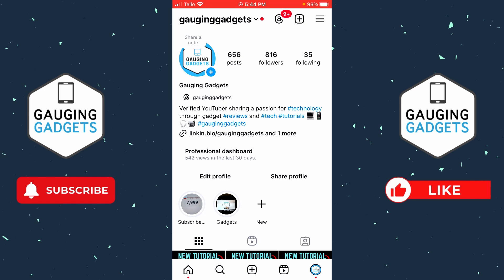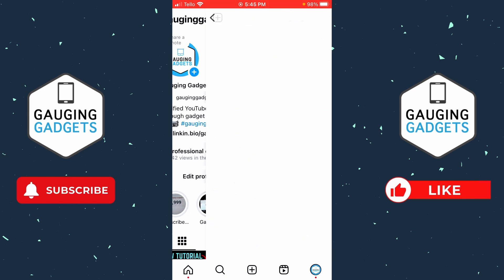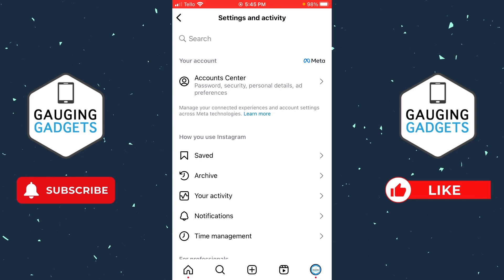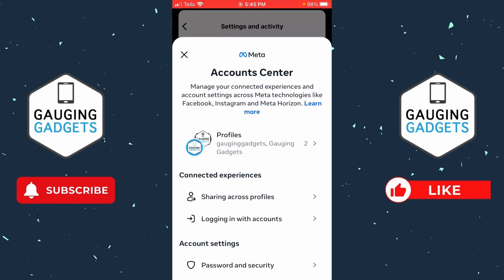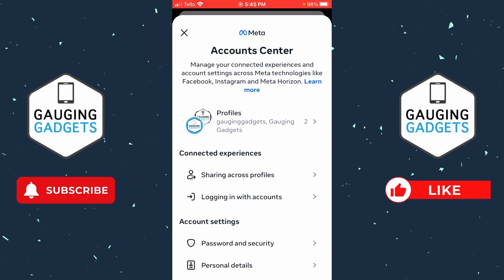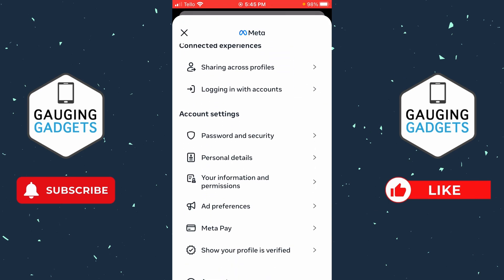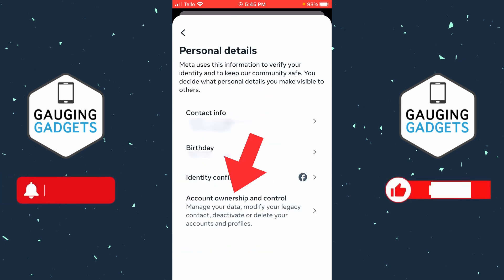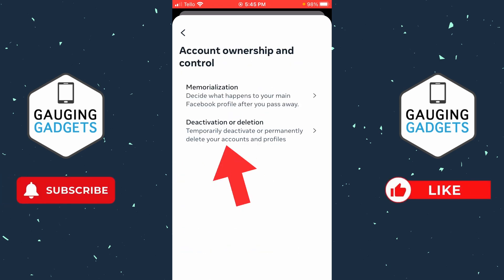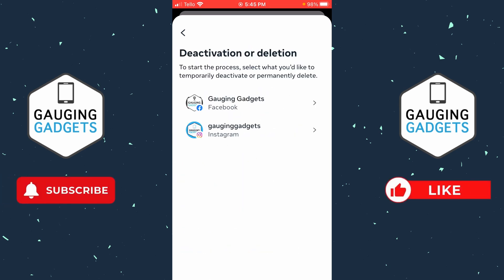Once you get to your Instagram profile, select the three horizontal lines in the top right of the app to open up the settings. Now that we're in the settings, simply select account center at the very top. Once you get to account center, scroll down and select personal details. Now just select account ownership and control, and then deactivation or deletion.